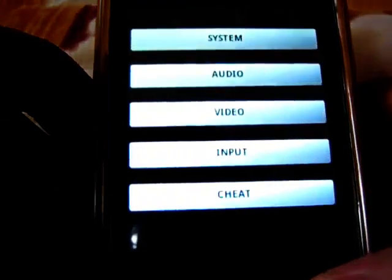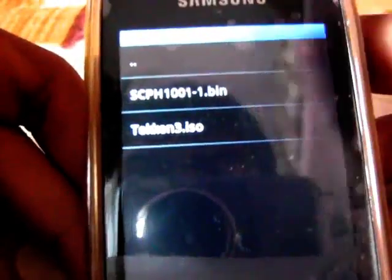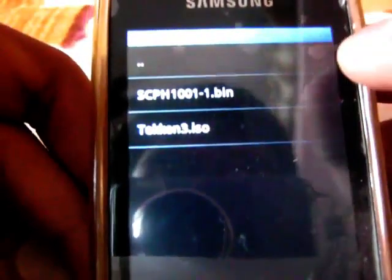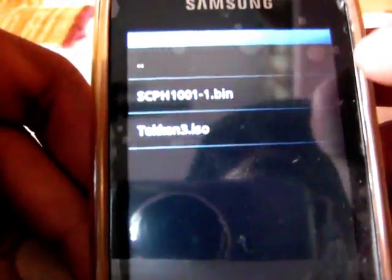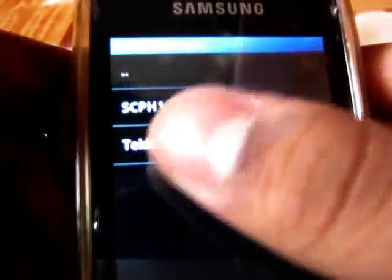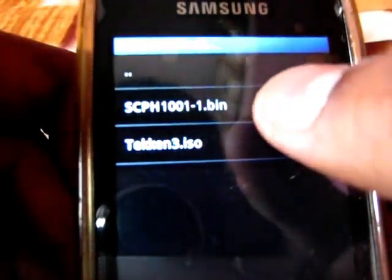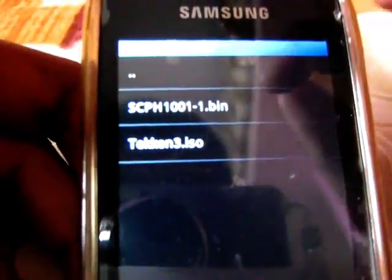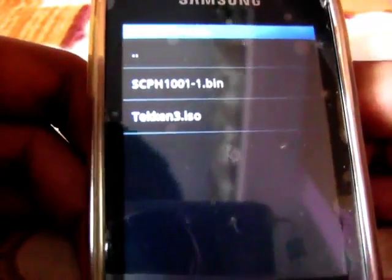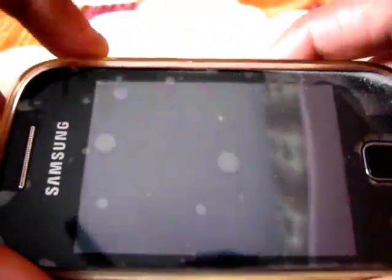Now go back and select the ISO to load. Here is the ISO — Tekken 3.ISO. If you are not getting it here, you can manually select it, just tap on it.